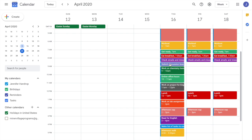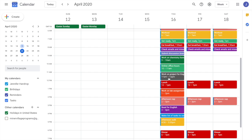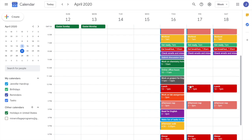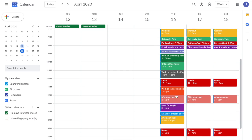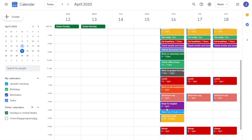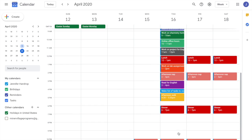At 8:30 they submit their discussion board. 9 to 10 a.m., work on chemistry homework. 10 to 11, their professor has online office hours so they go talk to their professor online. 11 to 12, they work on a project for their engineering course. 12 to 1 is lunch, which repeats daily. 1 to 2 p.m. they work on their lab assignment. Then they have an afternoon nap, reading for English from 3 to 4, and at the end of the day they make a list of tasks to complete for the next day.